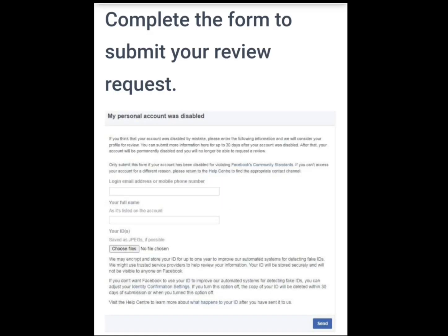So please, if your account was disabled, always check your inbox for the link to the appeal form.